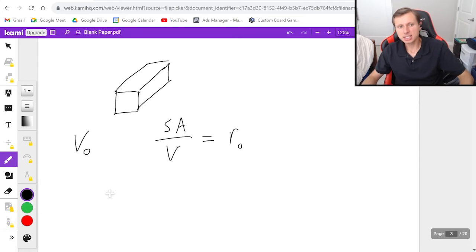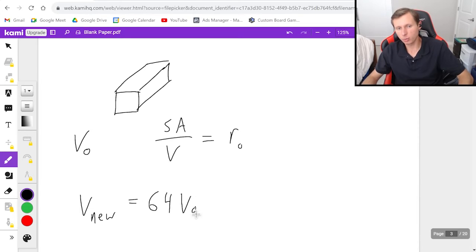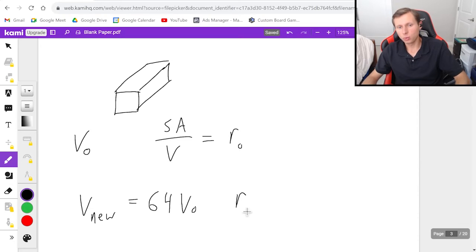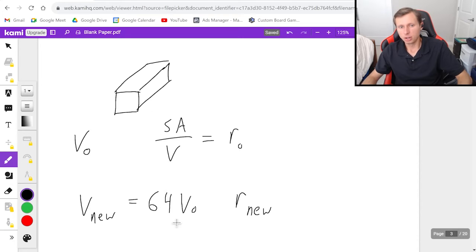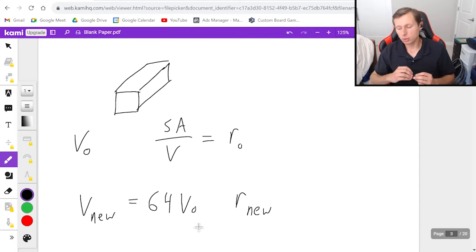And now the question is, let's say I take this volume, and my new volume is going to be 64 times the original value V naught. I want to know what will my new ratio be, in other words, the surface area over volume for this rectangular prism, who we multiply the volume by a factor of 64.